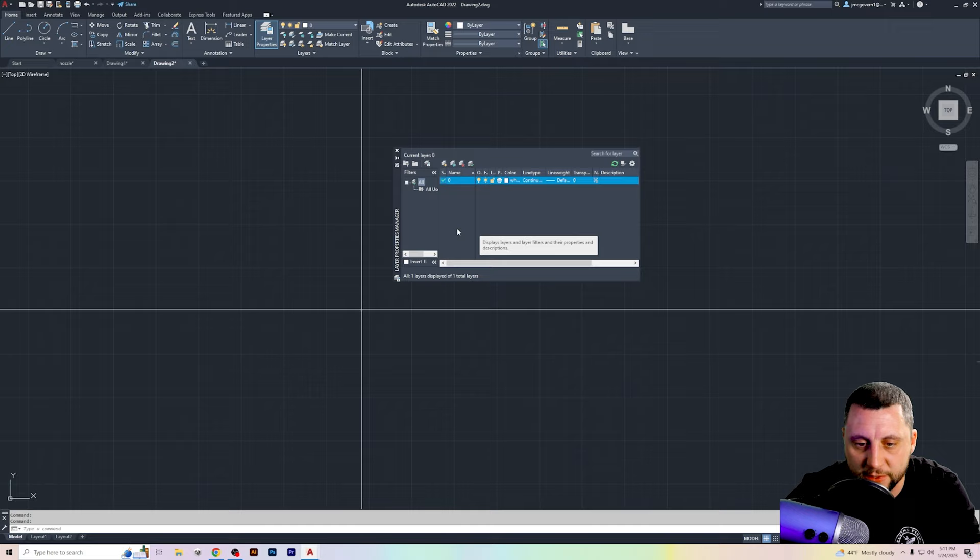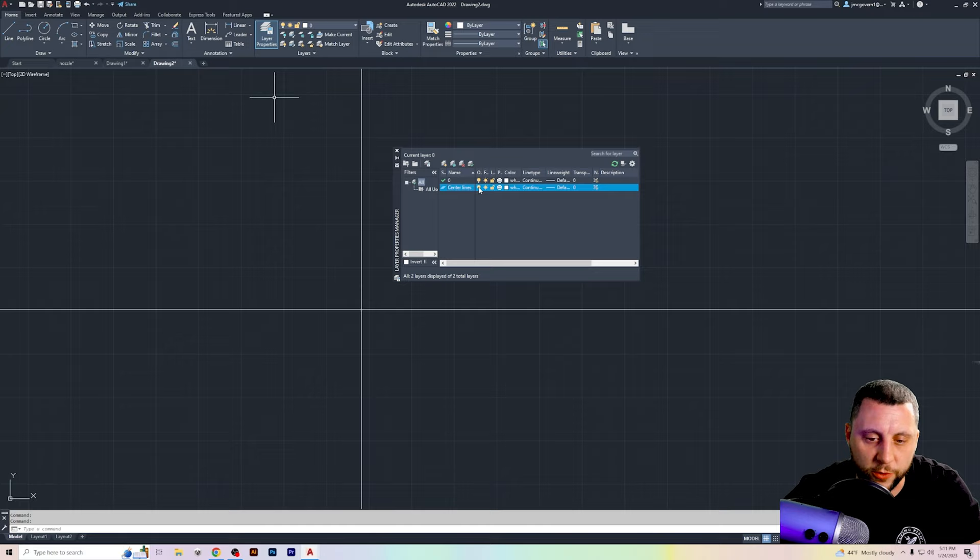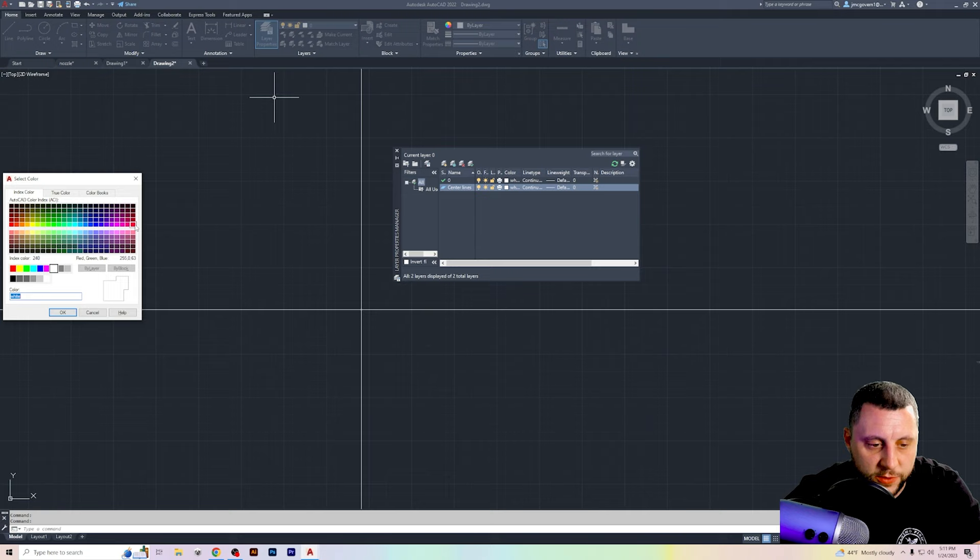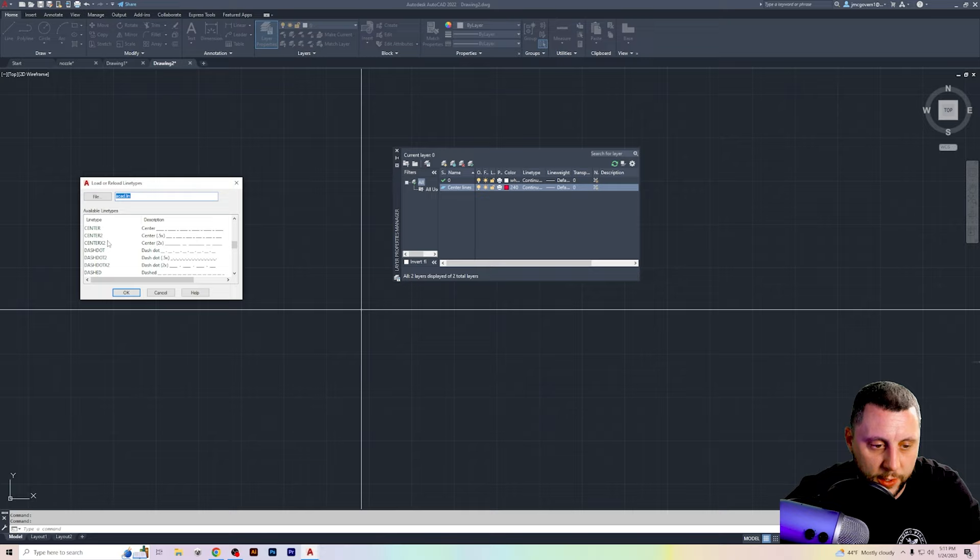So I can go here and I can hit new layer. I'll call that layer center lines, and you can toggle the light bulb to turn that layer on and off, which is not that important right now. You can change the color of it. Let's just say that they wanted the center lines to be red. You can choose that color. There are different line types. So if I go into load here, I can find the one that says either center center two or center X two.